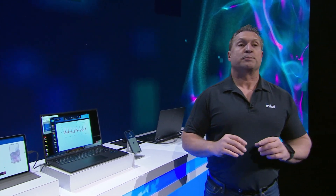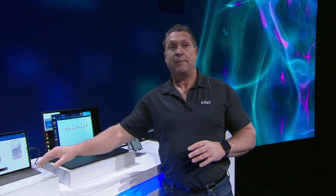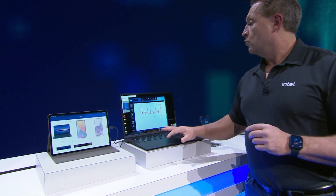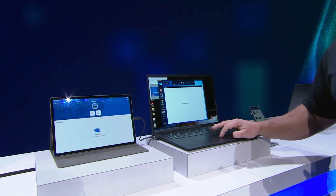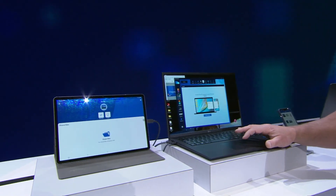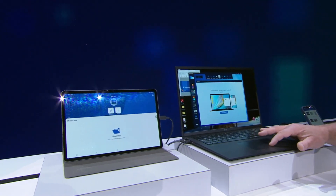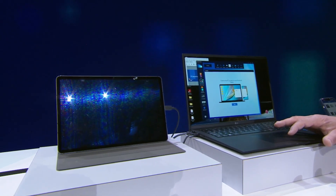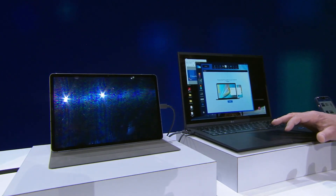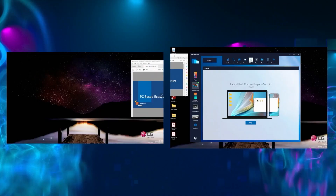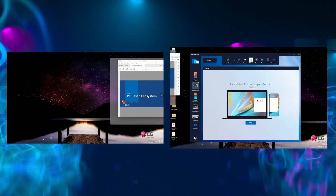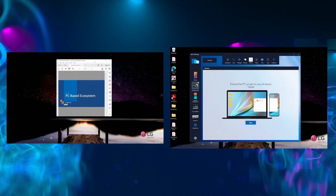Many people also love second displays when they travel. Let me show you — I can take my Android tablet and turn it into a second display. We're gonna click on our tablet, hit extend screen, and you can see how my workflow is already moving across both screens.